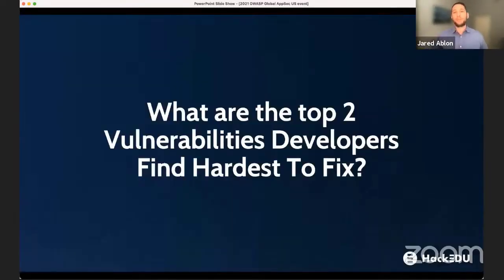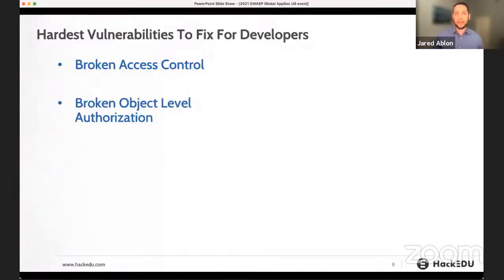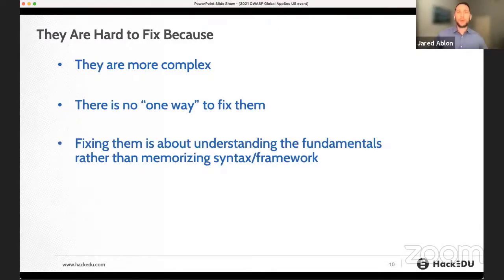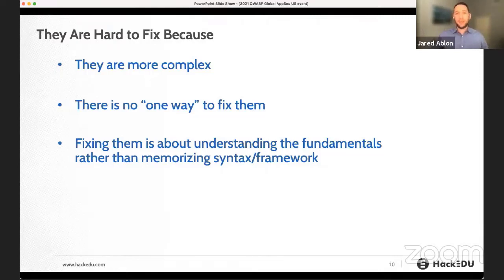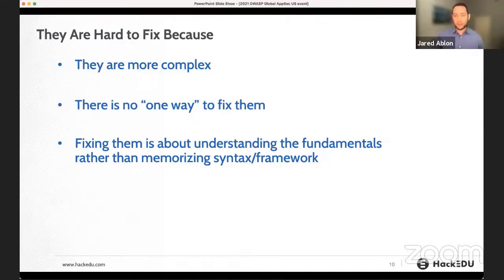What are the top two vulnerabilities developers find hardest to fix? Looking at all of these developers, we found broken access control and broken object level authorization. Why are developers having issues with these areas? They're more complex to fix — it's not about leveraging a framework or something relatively easy. There's no one way to fix these issues. It's really about having a mindset to think through all possible issues that can arise and training on fundamentals rather than memorizing specific syntax or a framework.